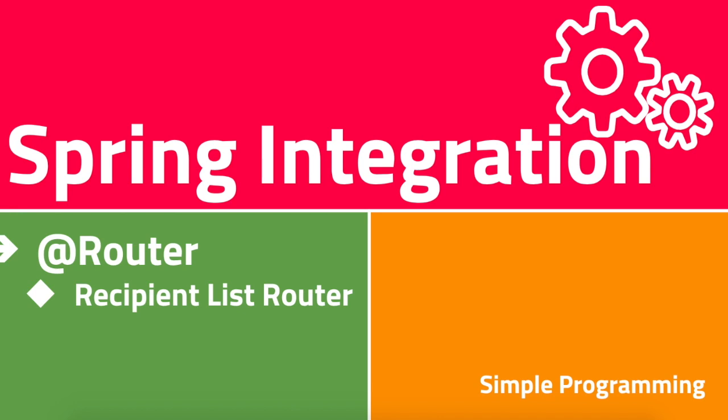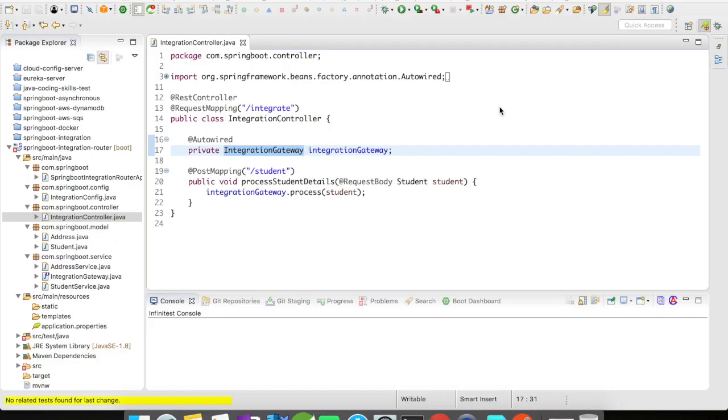You get a request and you forward that request to multiple systems parallelly. For this example, I've created a REST controller which is going to accept a student request body, and I have an integration gateway. That is our messaging gateway, and there is a process method signature which is going to act as a gateway, which is going to accept the student object and process it.